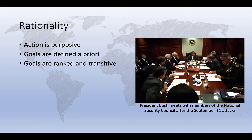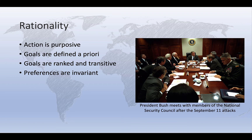Rationality also assumes that preferences are invariant — that is, we assume that our preferences hold steady in the face of various means of achieving them. And finally, we assume that decision-makers are utility maximizers. That is, decision-makers will select the alternative option that gives the greatest amount of net benefits, or the greatest benefit at the lowest cost.